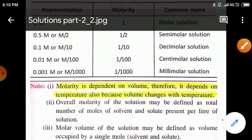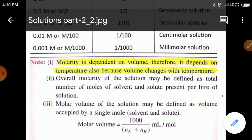Molarity is dependent on volume, and therefore it also depends on temperature, because volume changes with temperature. As we increase the temperature, the volume increases, and at that time the value of molarity decreases. Therefore, molarity is a volume-dependent term — in short, it is also a temperature-dependent term.